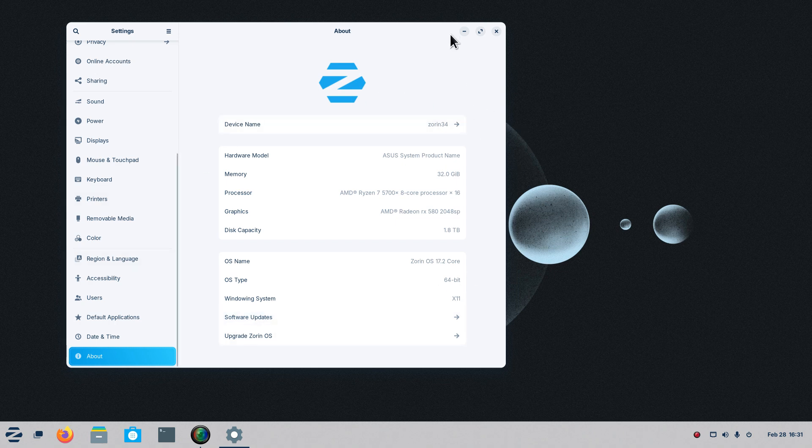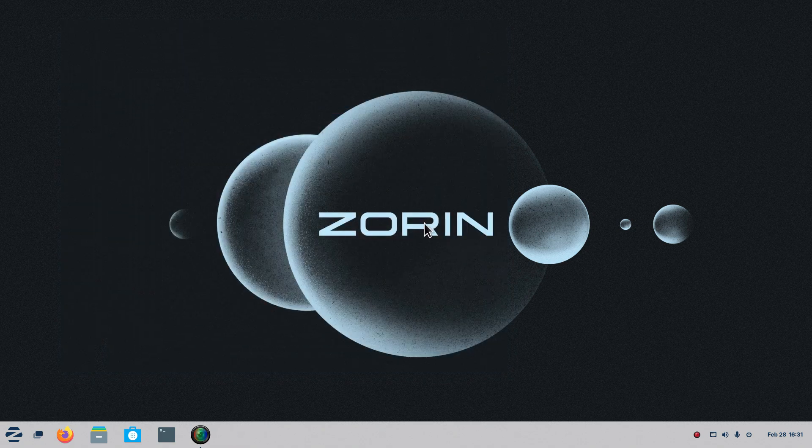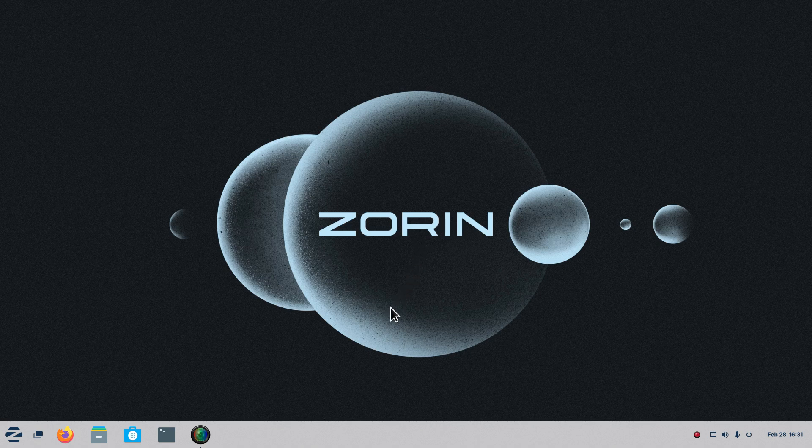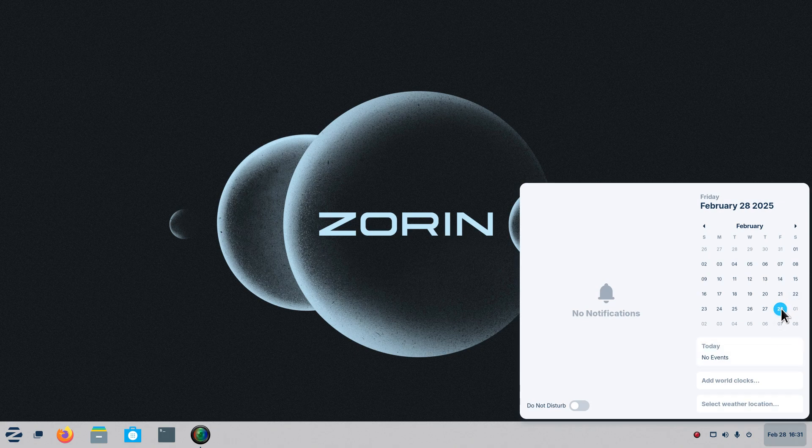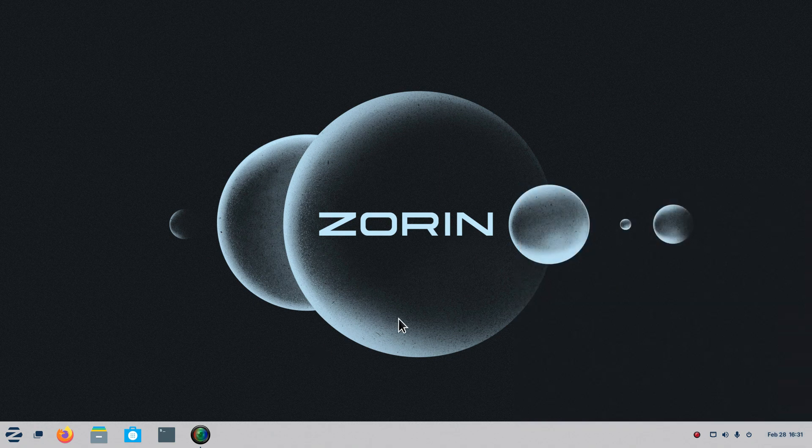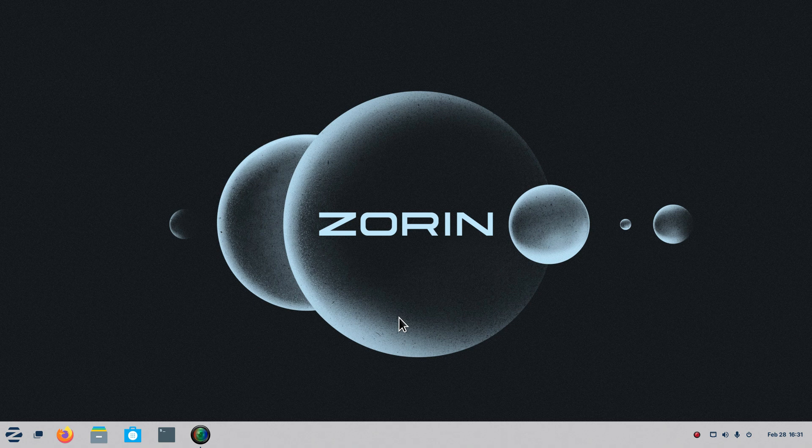In either case, I will talk about this and Zorin OS 17.2 core is the non-pro version. And if you're watching this today, which is February 28th, we have lunar alignment tonight as of sunset if you're watching this today February 28th, 2025. But I'm going to continue.